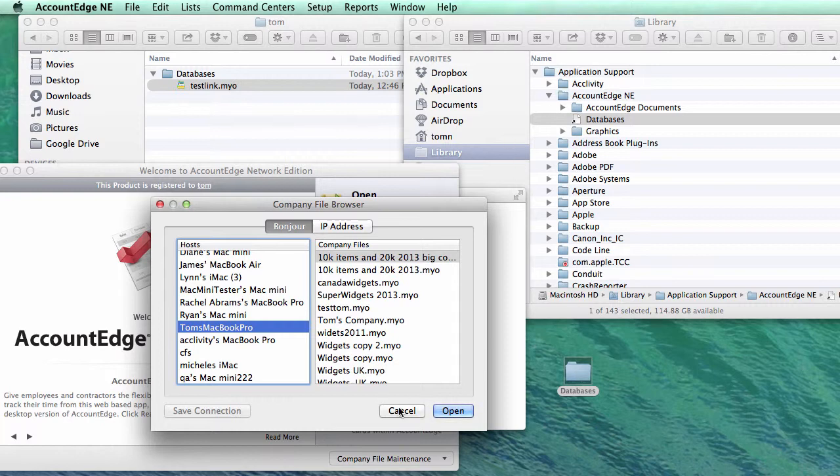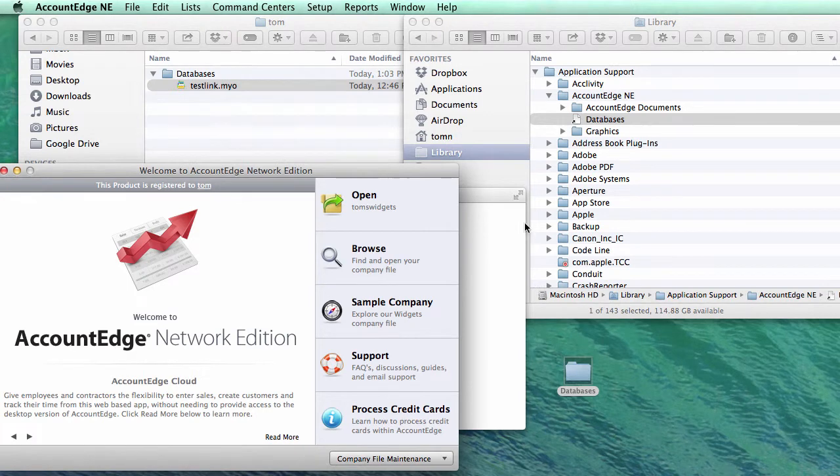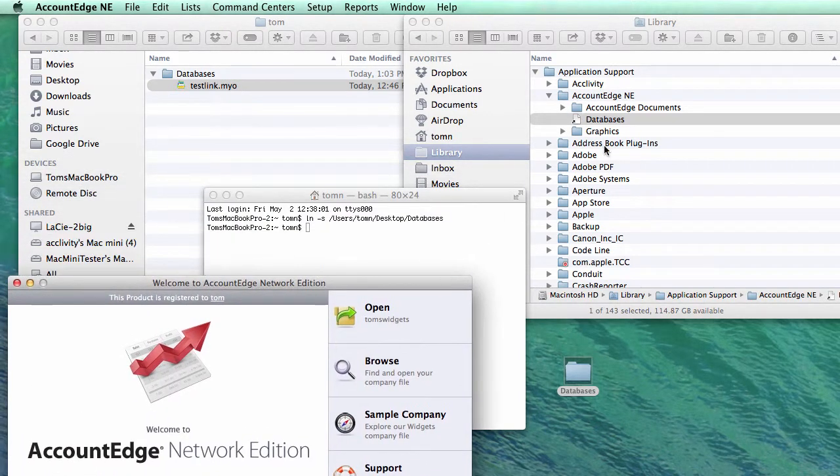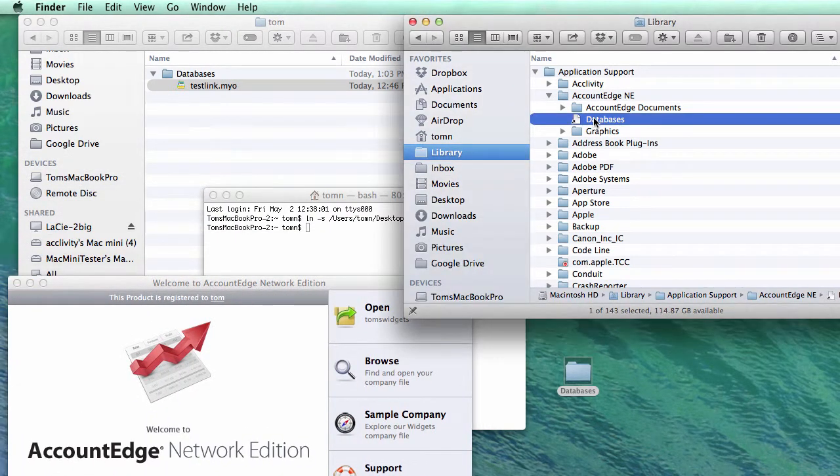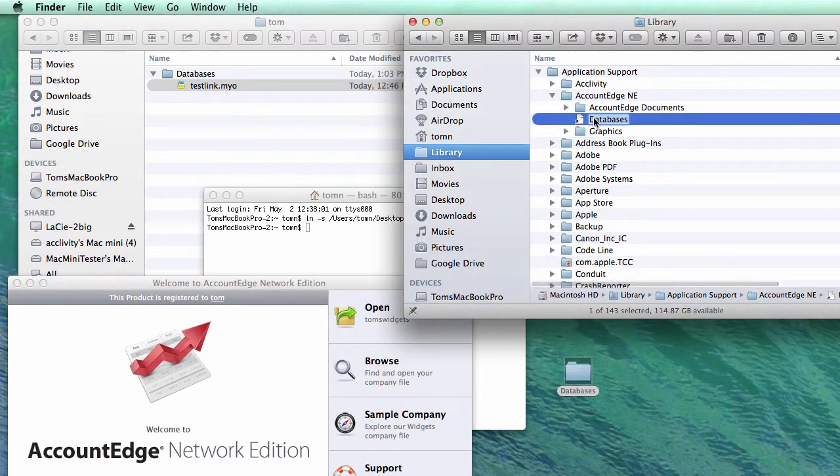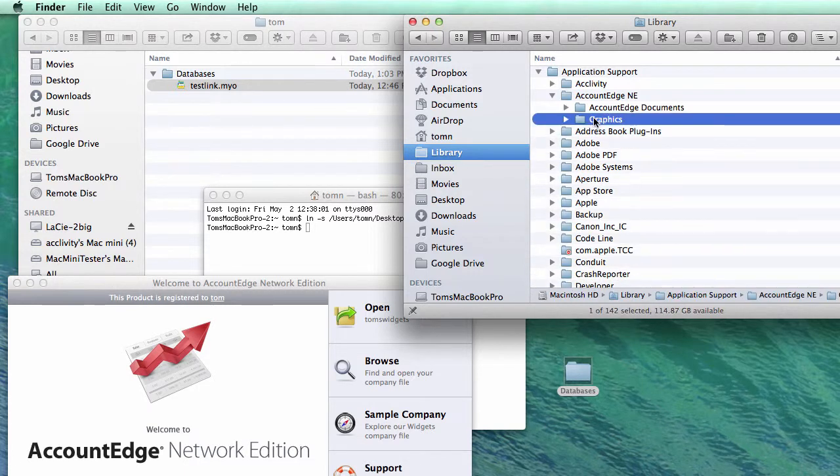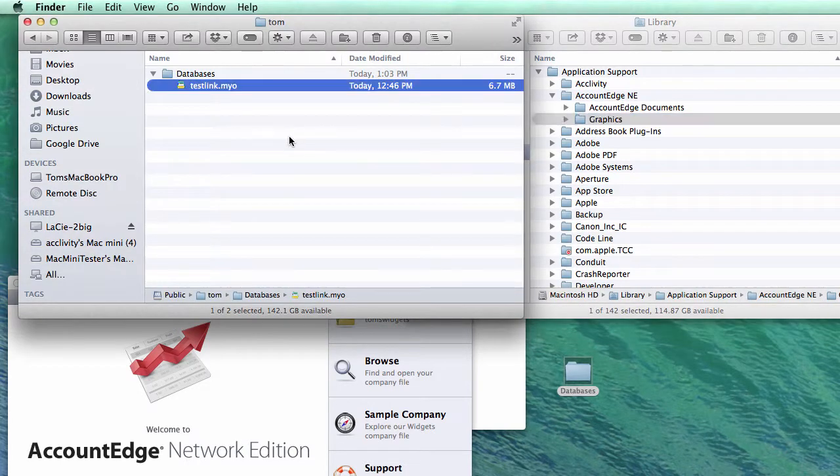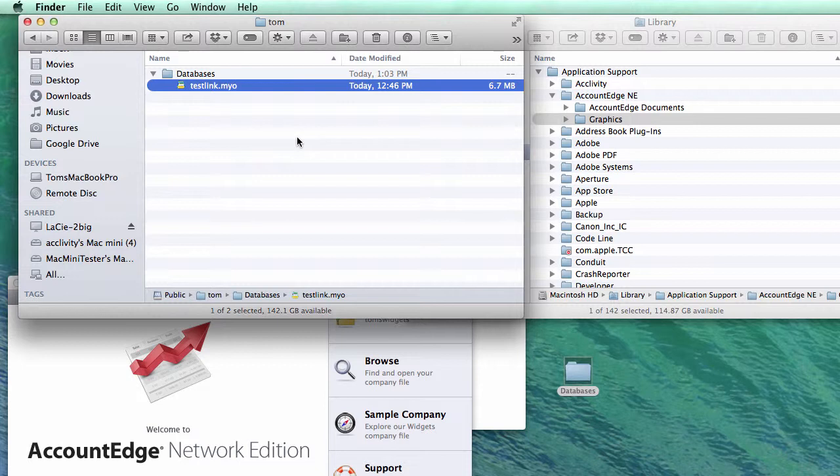But let's say, let's get rid of this, get rid of that one. Let's say I want my company files located on a network drive or an attached storage device.